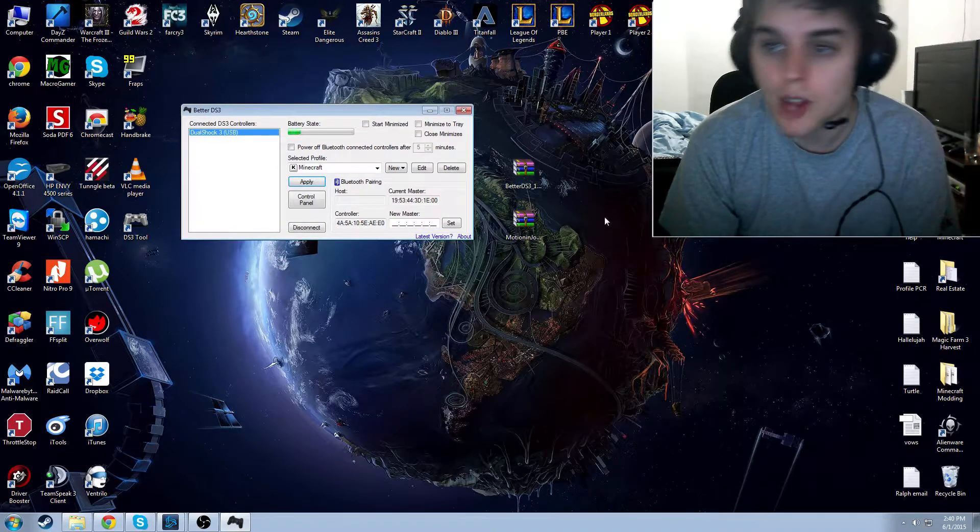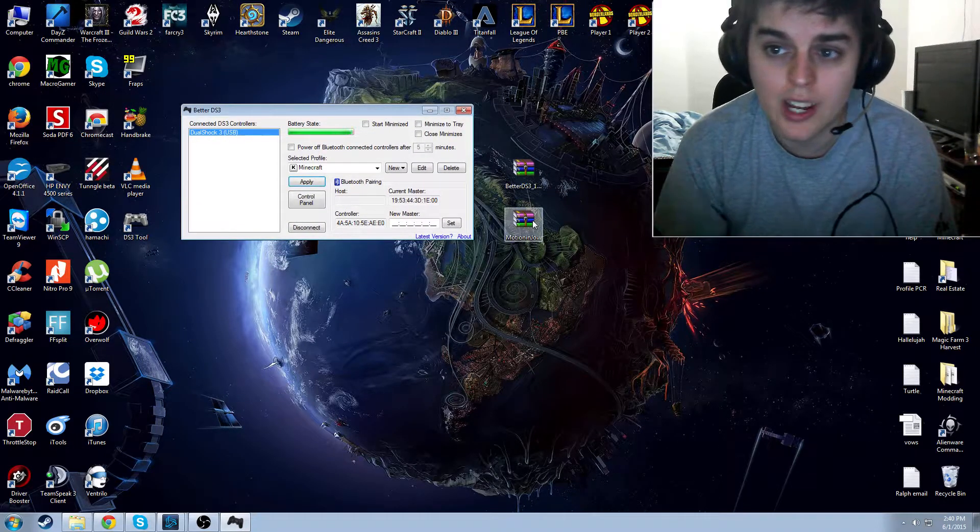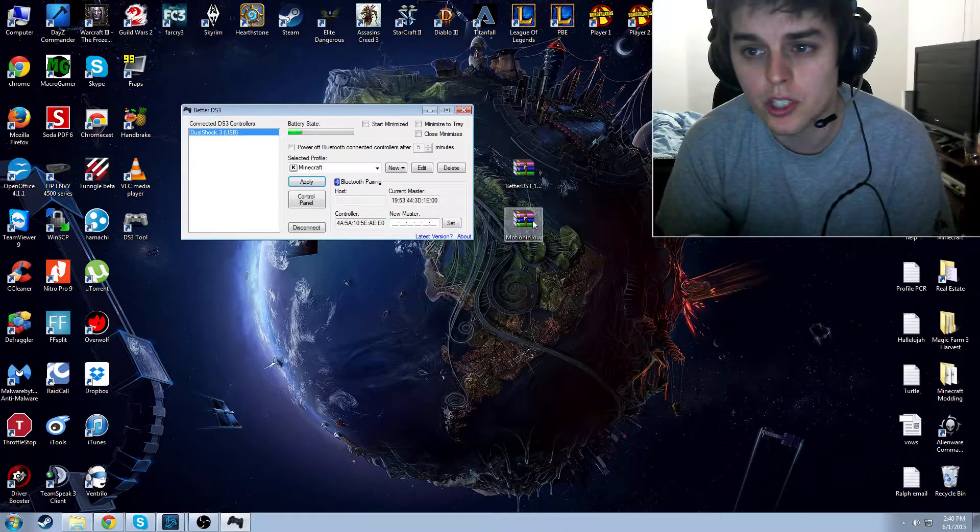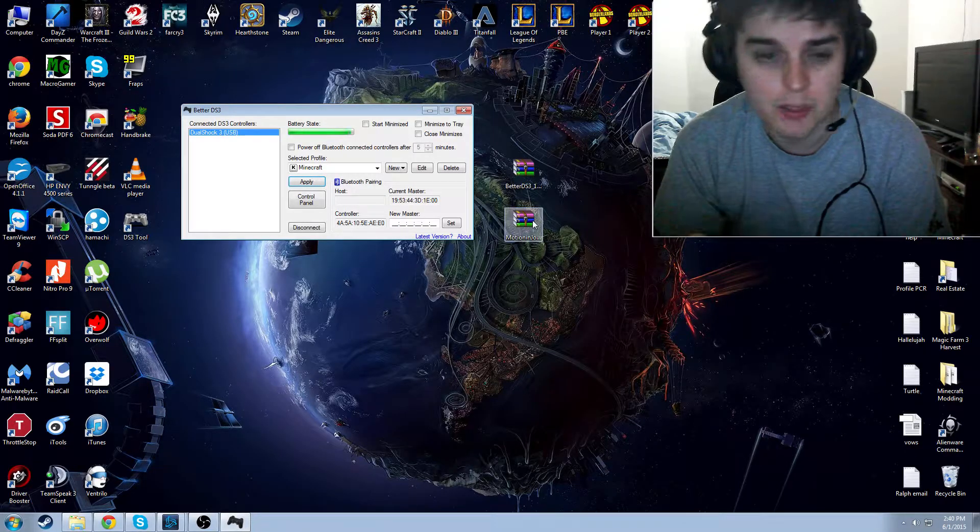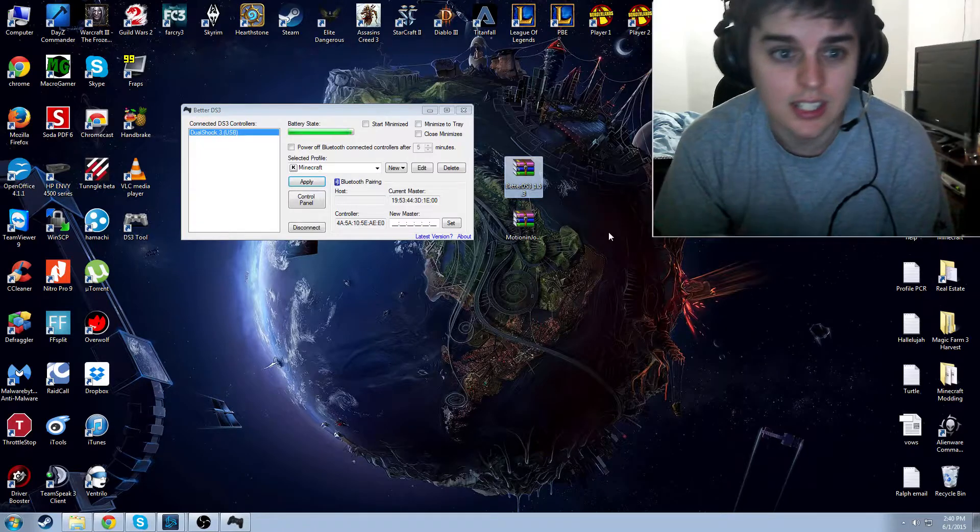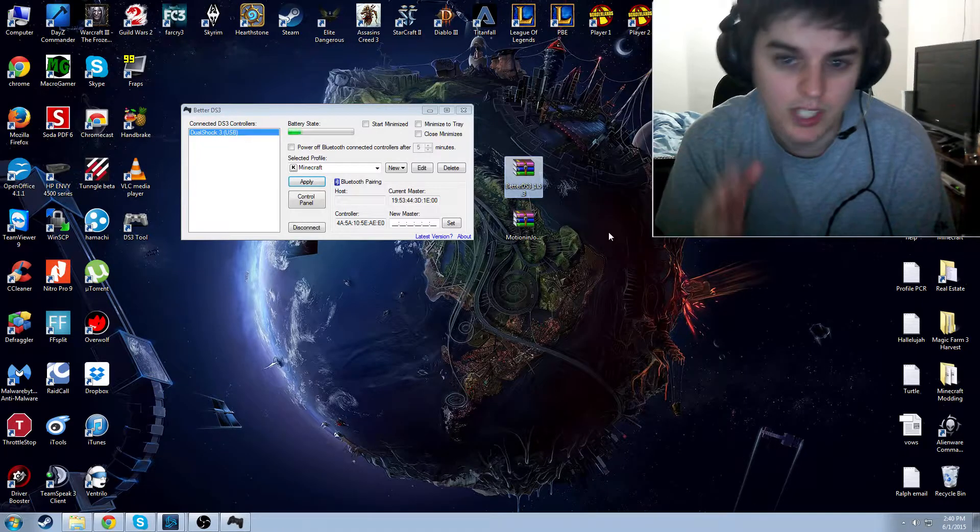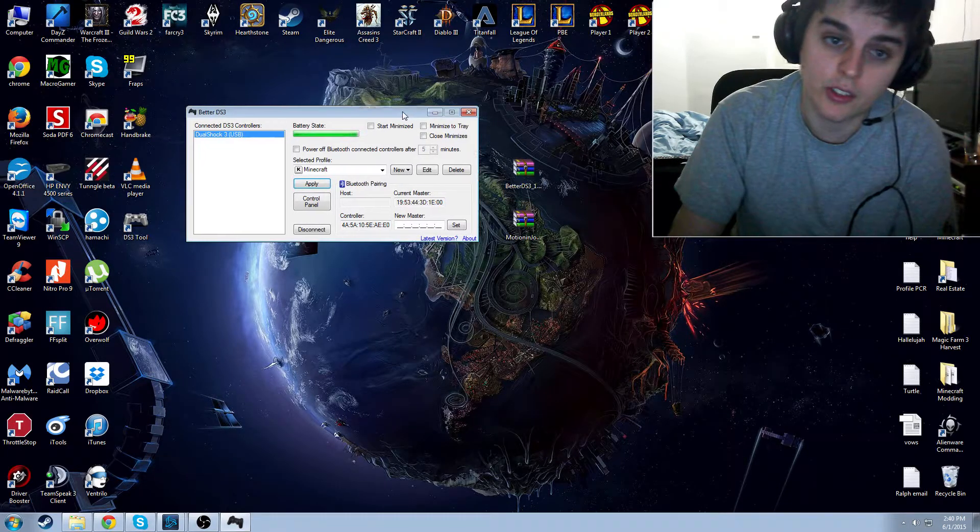Once you have them both installed, you install the MotionJoy, and then you don't bother using it because it's just got a crappy DS3 tool on it. You're going to get the BetterDS3 tool, and you're going to open that.